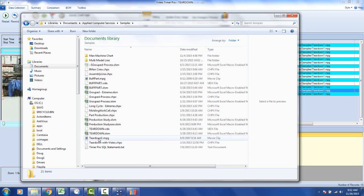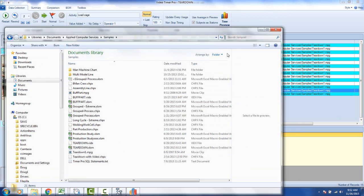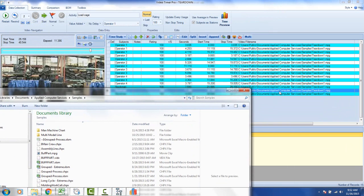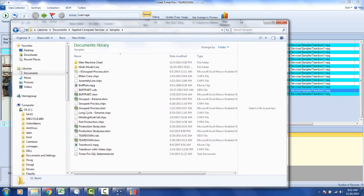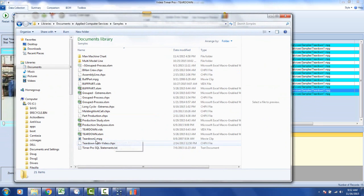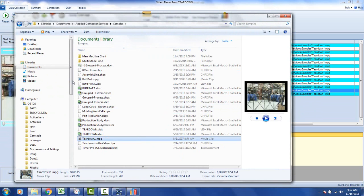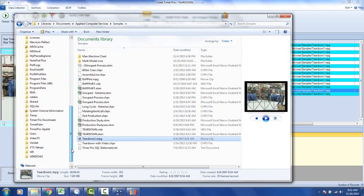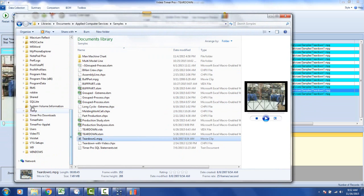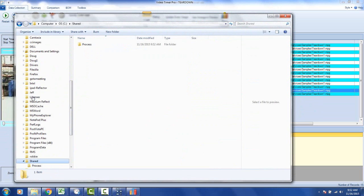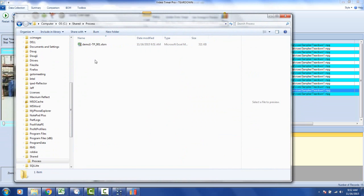And in here I should have my teardown1 here. Right here. This is the mpg file. So you can see right there the teardown1.mpg. Teardown1.mpg. So I copy this file. And I'm going to put that into my shared folder also. So I put it shared. I go to the process. And I put it in here.